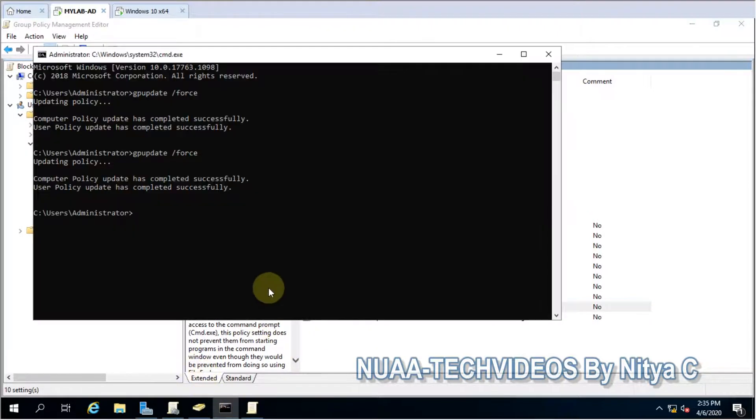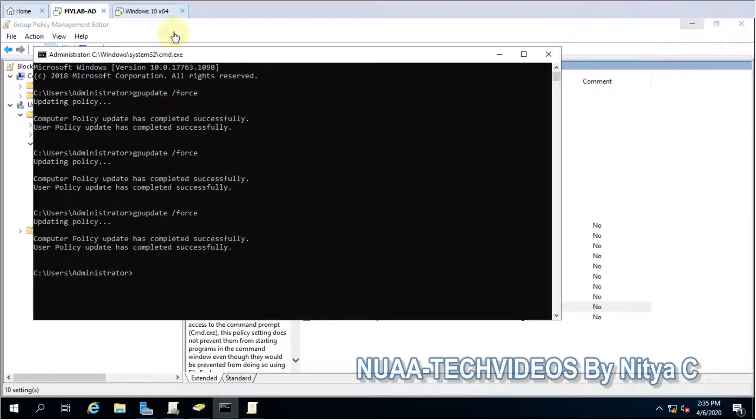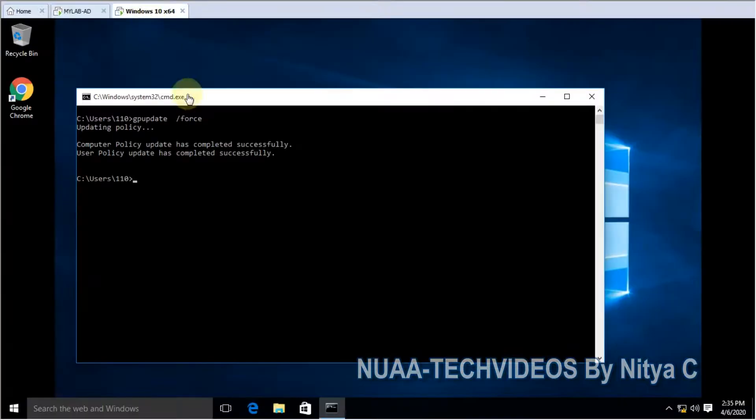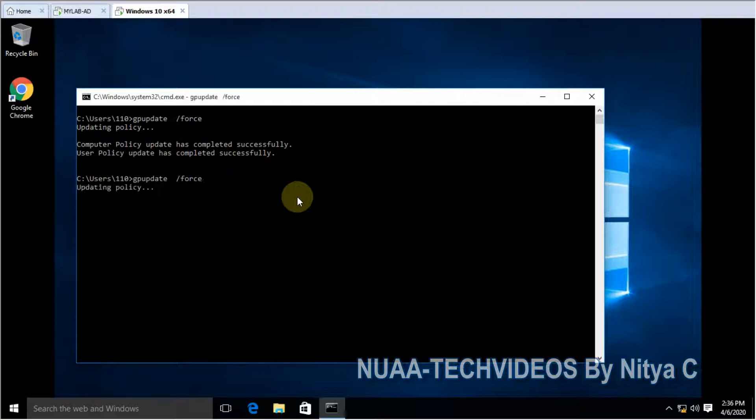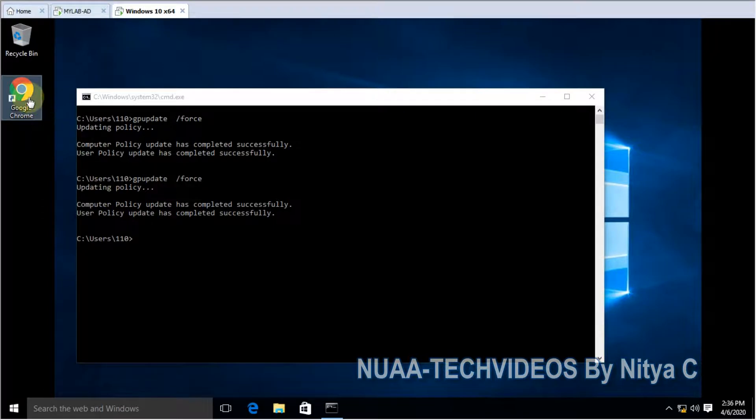Let's update the group policy. It's updated. Let's go back to the machine, update the group policy. Policy is updated. Let's check now if Chrome is opening.